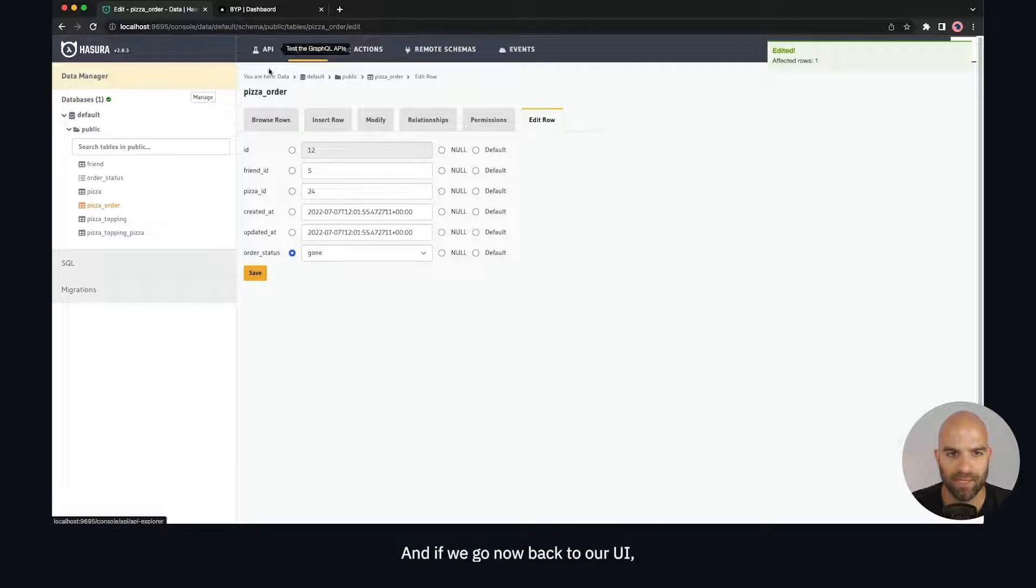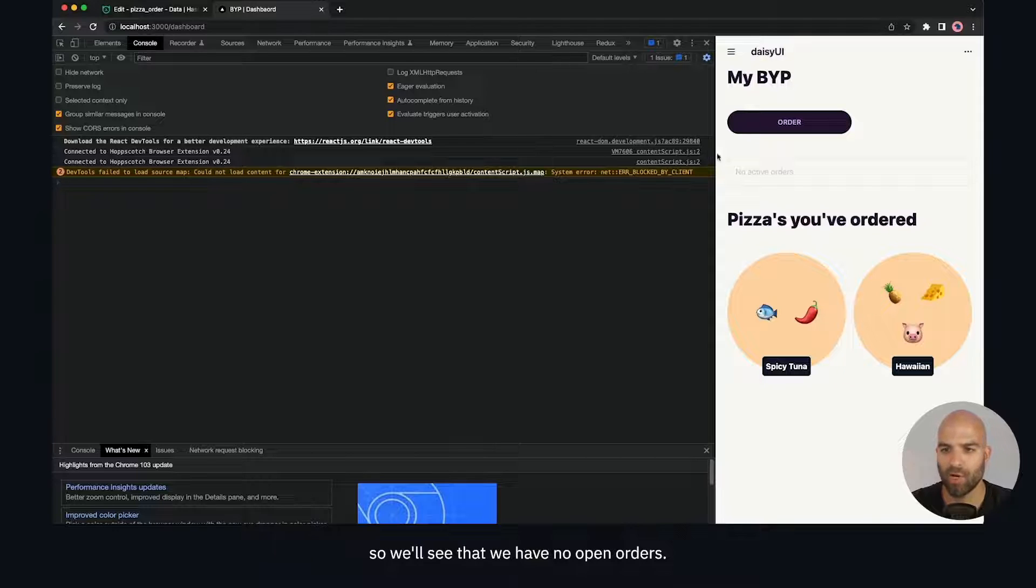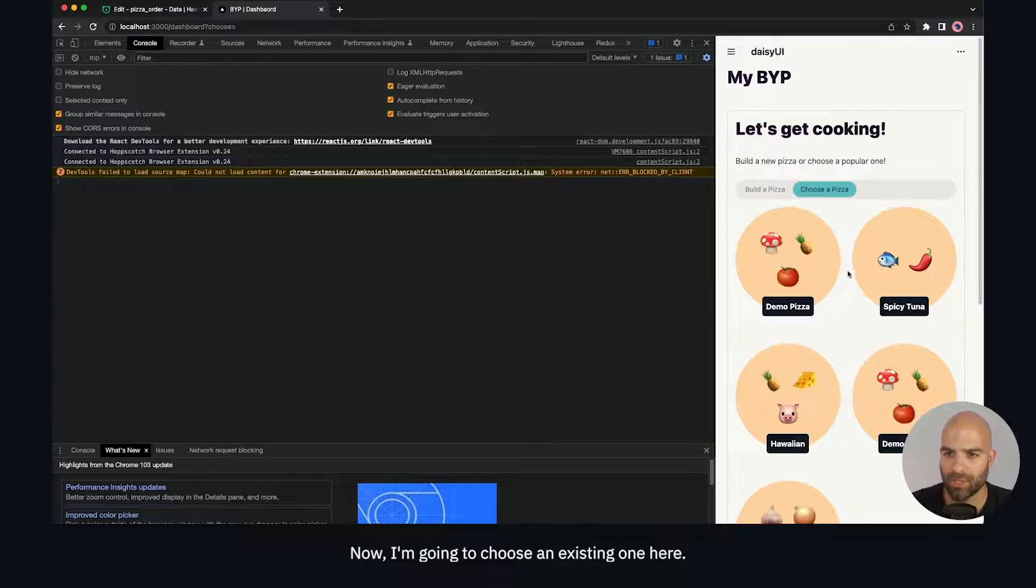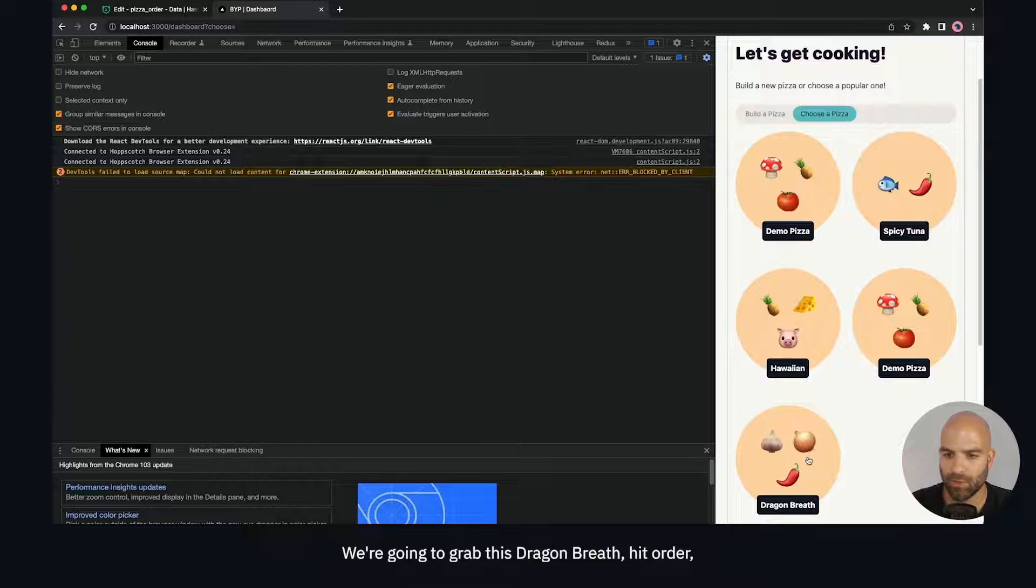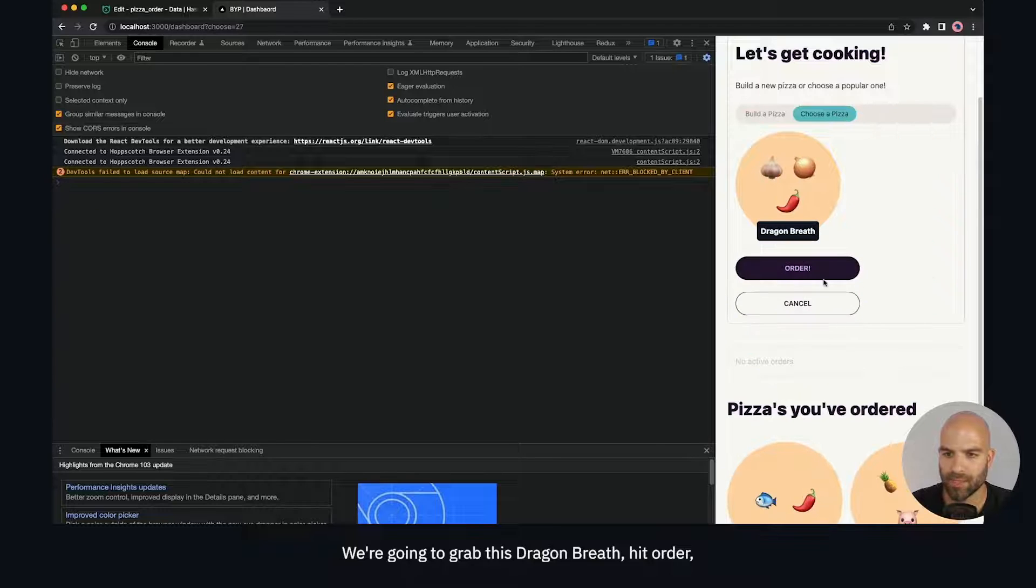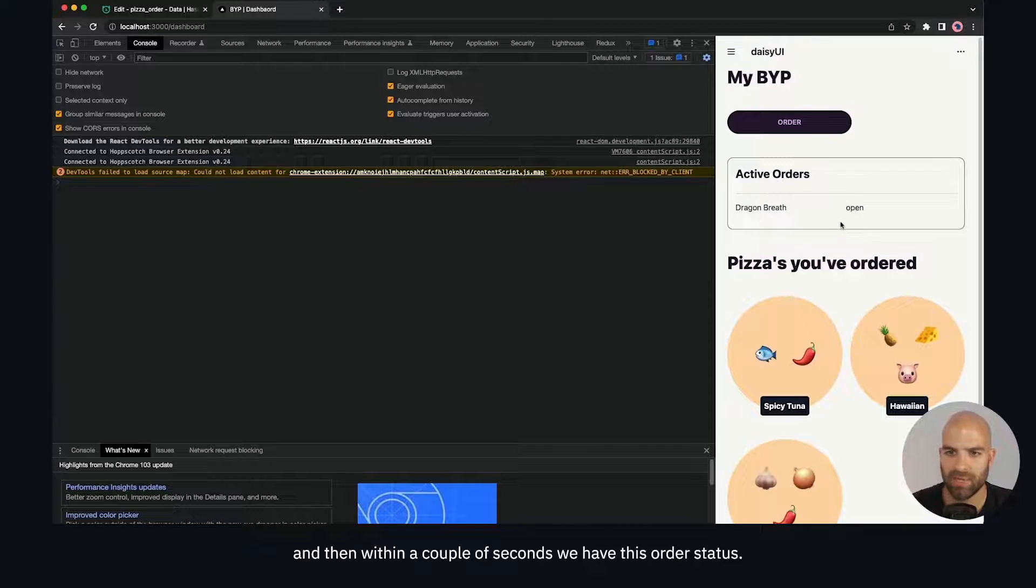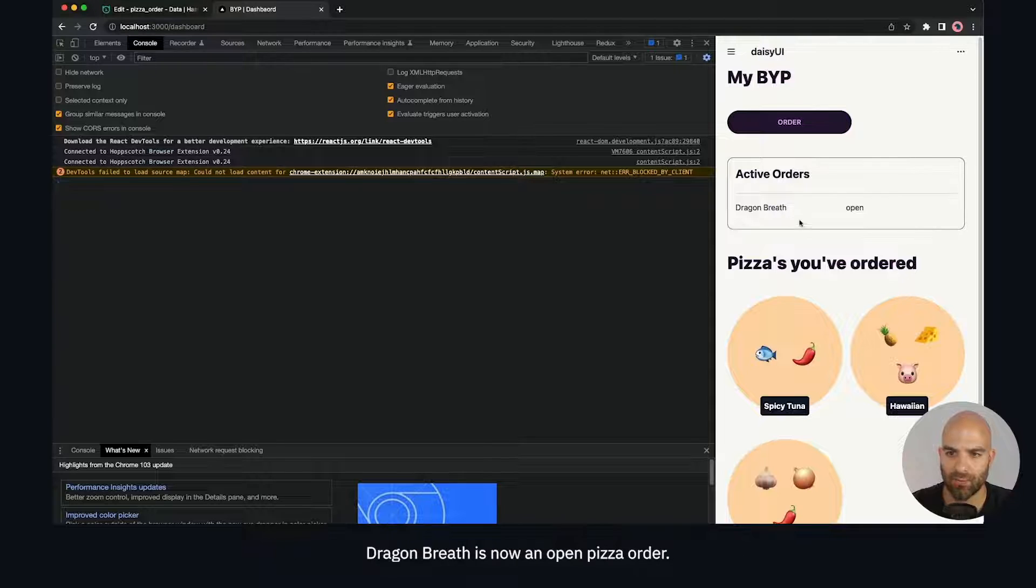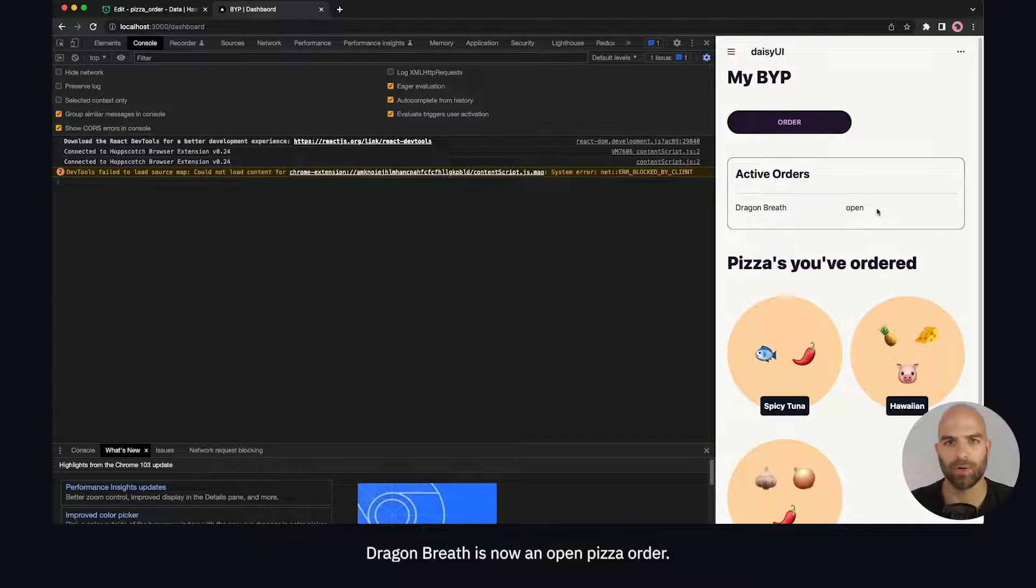If we go back to our UI now, we'll see that we have no open orders. Let's go ahead and add an order now. I'm going to choose an existing one - we'll grab this dragon's breath, hit order, and then within a couple of seconds we have this order status. Dragon breath is now an open pizza order.